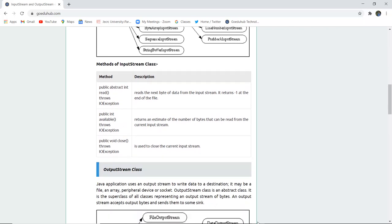There are several methods in the InputStream class. The first is public abstract int read() throws IOException, which reads the next byte of data from the input stream and returns minus one at the end of the file. Similarly, there is public int available() throws IOException. We use IOException so that any exception previously declared in the program can be caught and resolved, so that it doesn't hinder program execution.